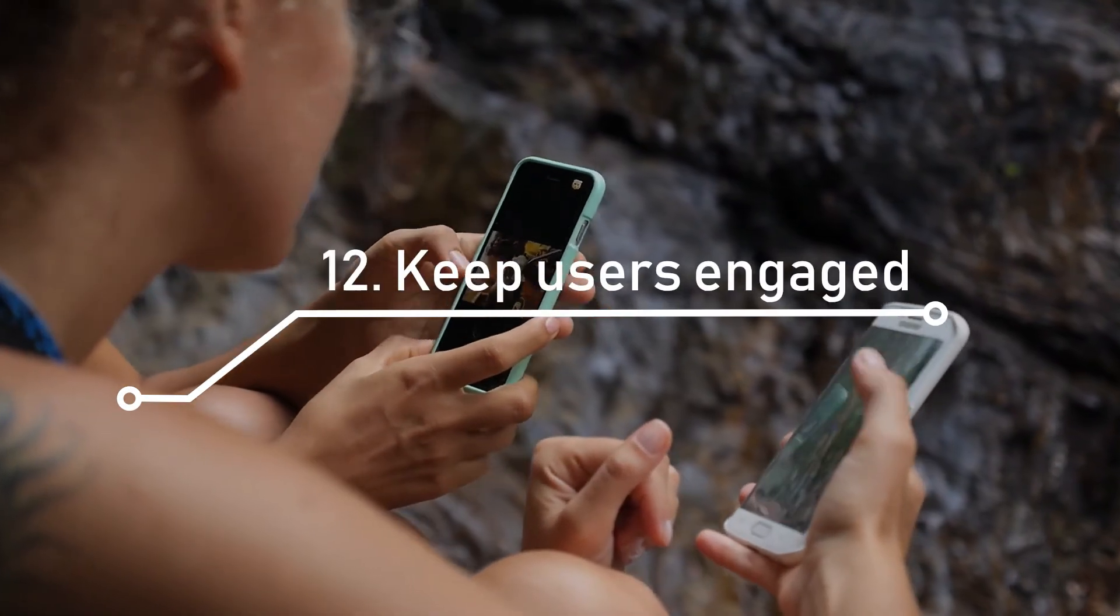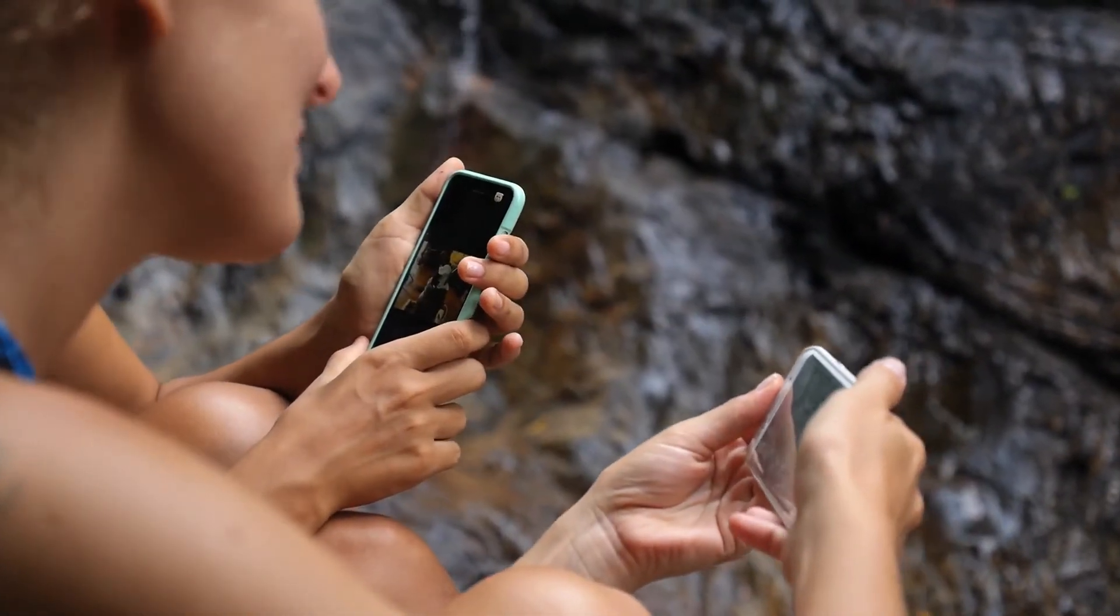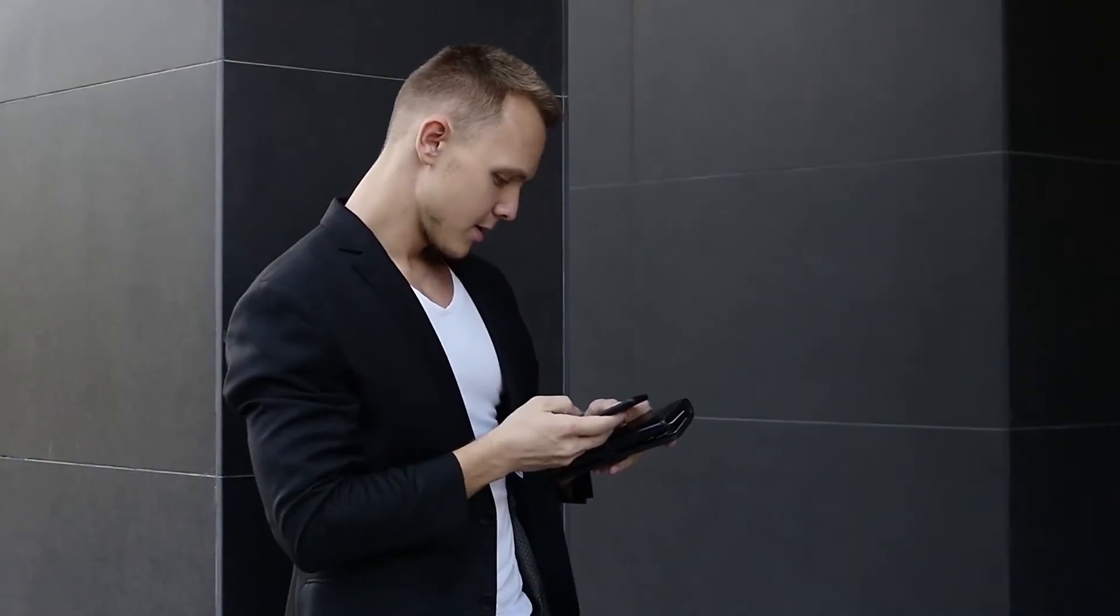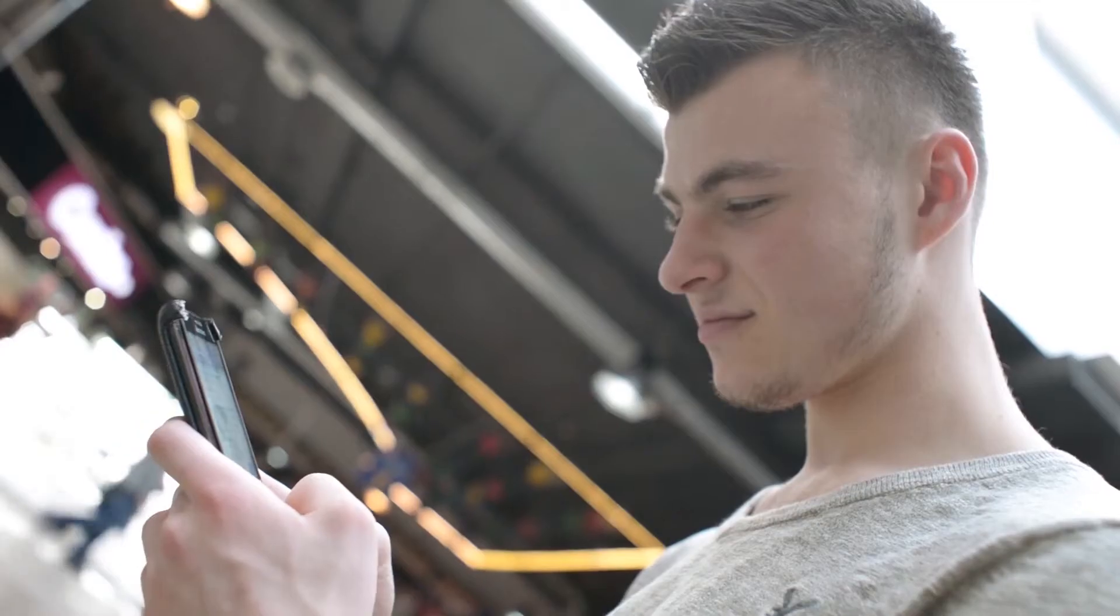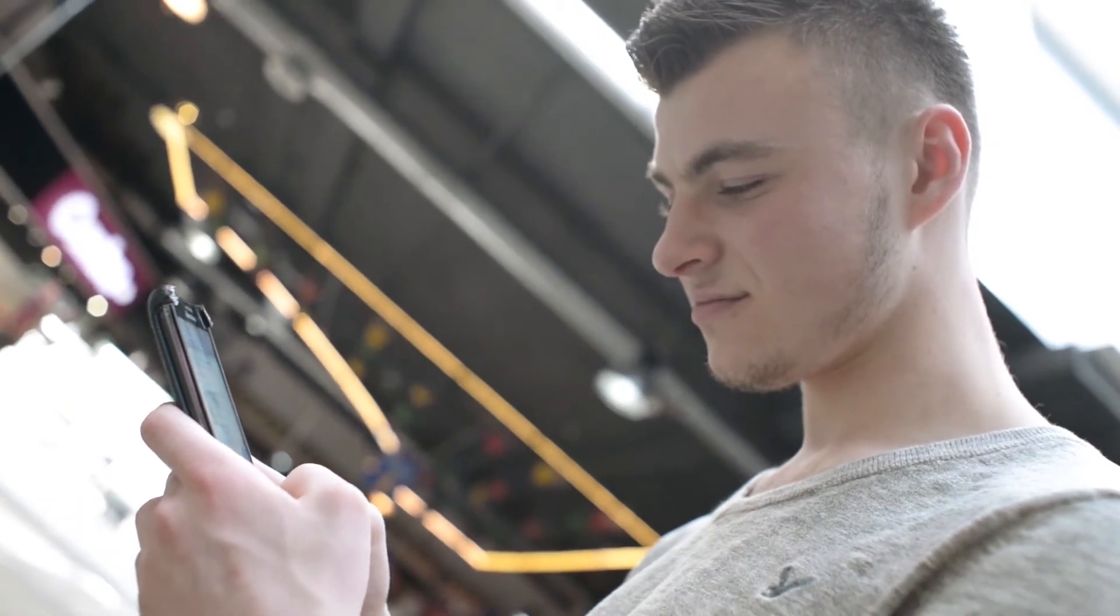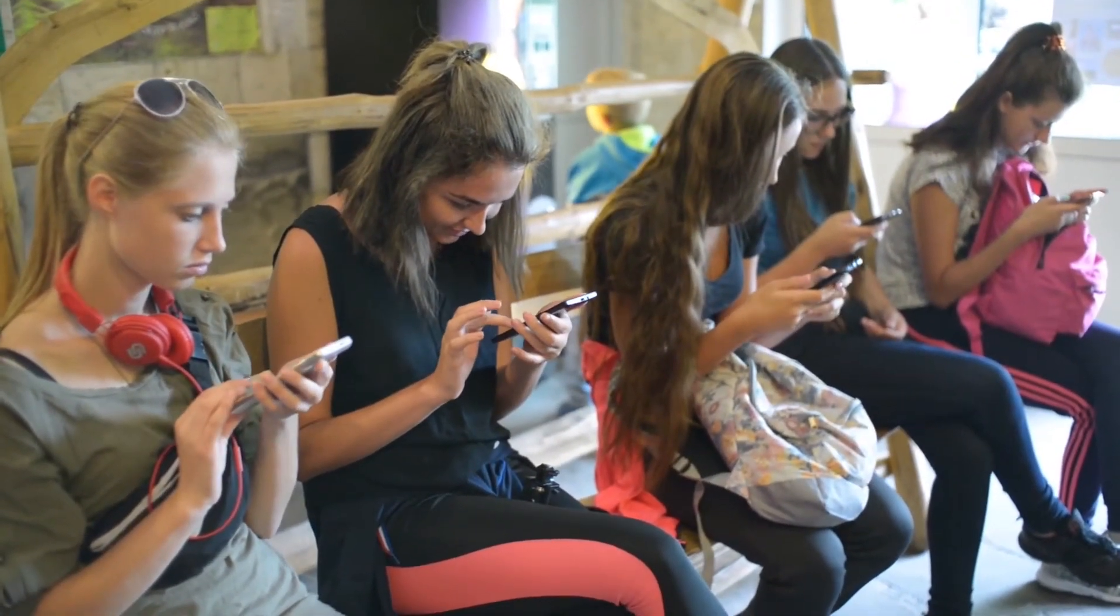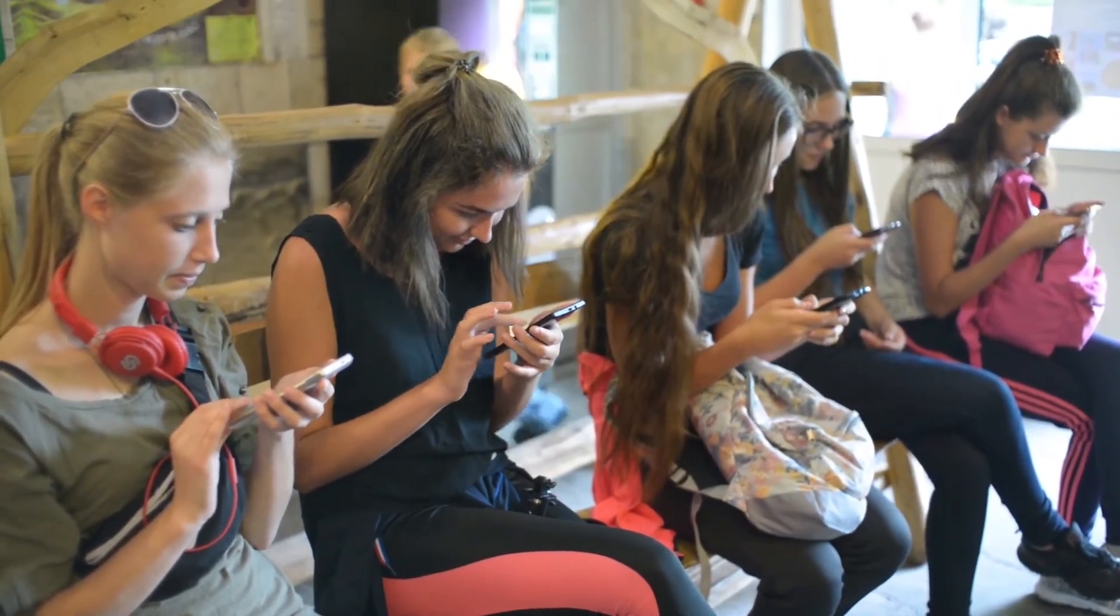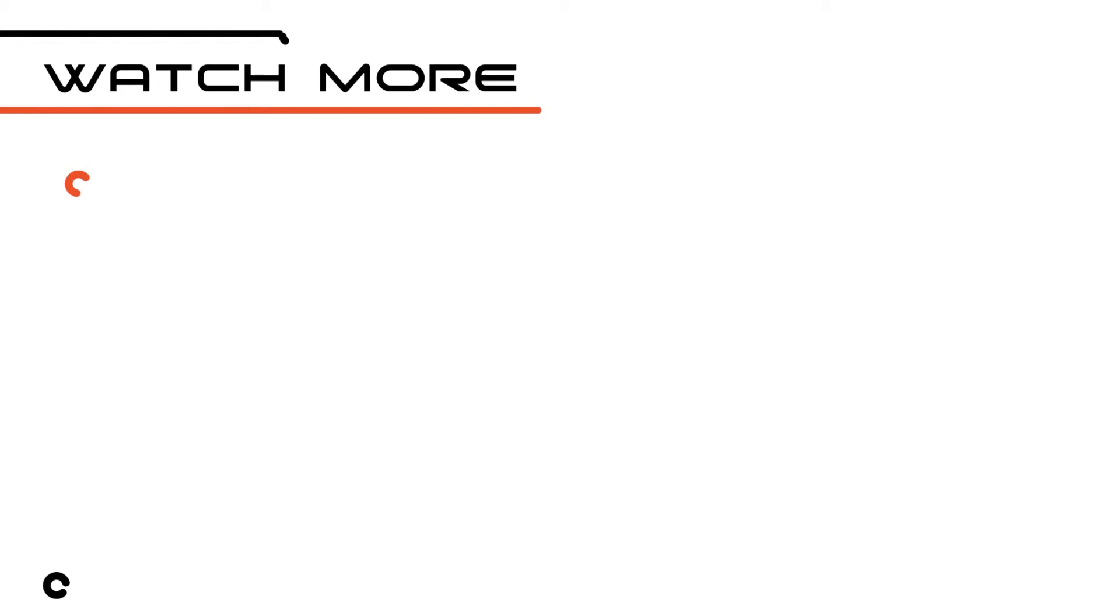And finally, number 12. Keep users engaged by offering strong incentives and quality premium content. Your users' attention and retention are like money. Use it wisely. I hope that you found these 12 strategies for mobile retention helpful for keeping mobile users engaged. To find out more about mobile retention, visit techfunnel.com for more information.